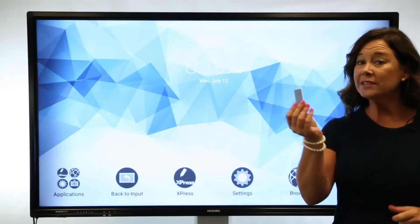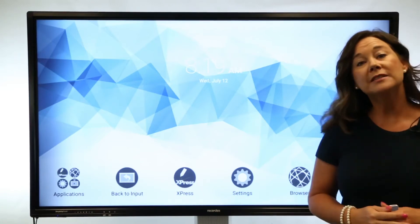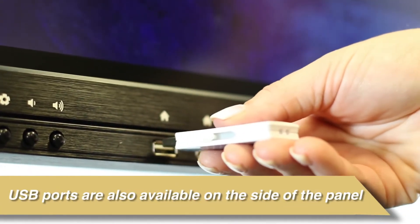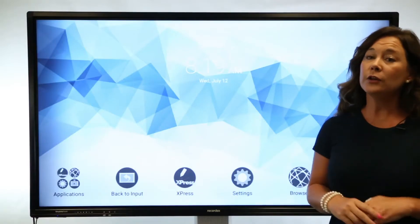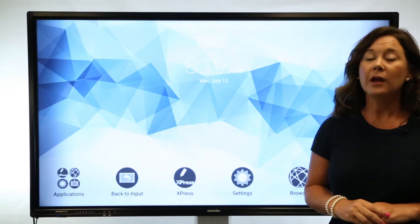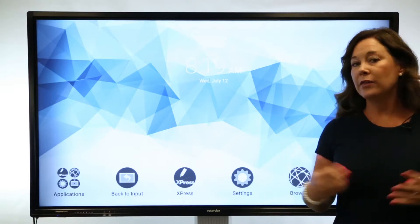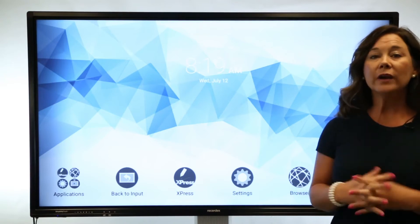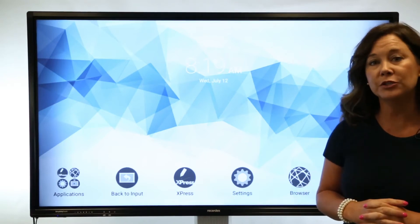I always keep a handy flash drive with me. As you may remember from lesson one, there are USB ports right here on the front of the panel. When you're not using your computer, this is your best way to access a PowerPoint, a PDF, or any other content you'd like to leave behind for a substitute or a parent volunteer.